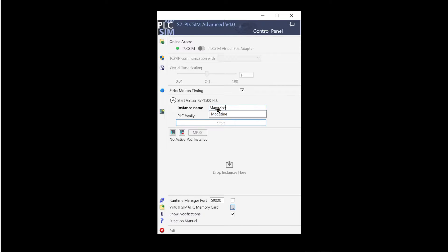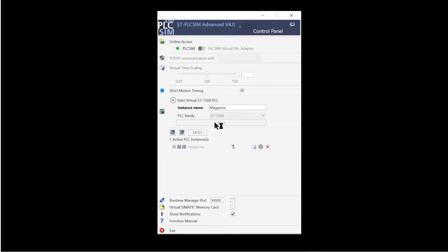The controller family, for example S7-1500, is set with PLC family. When you click on start, the virtual PLC runs in the background.